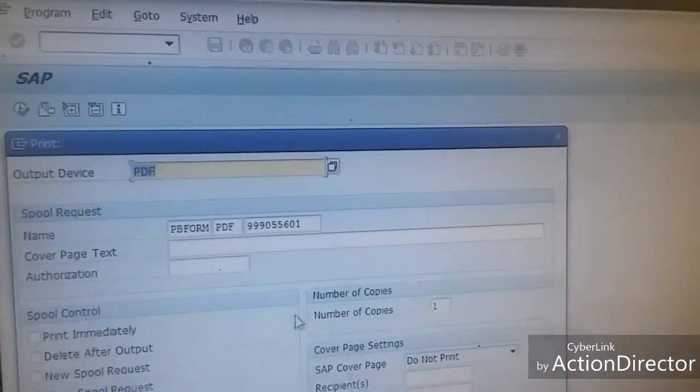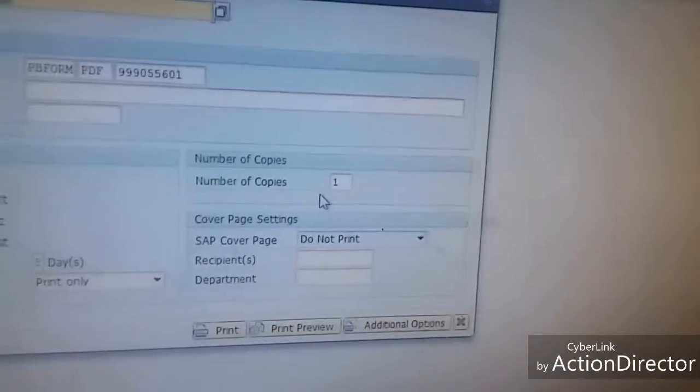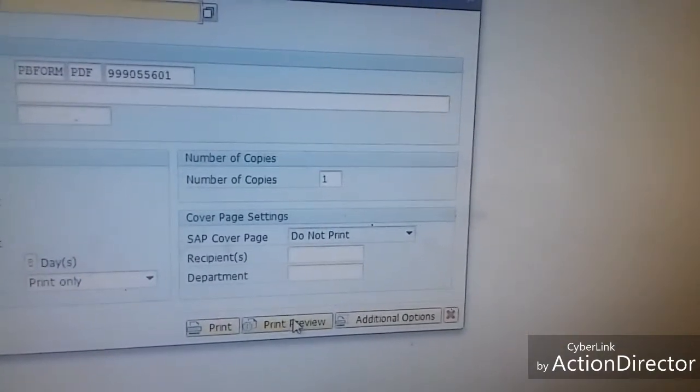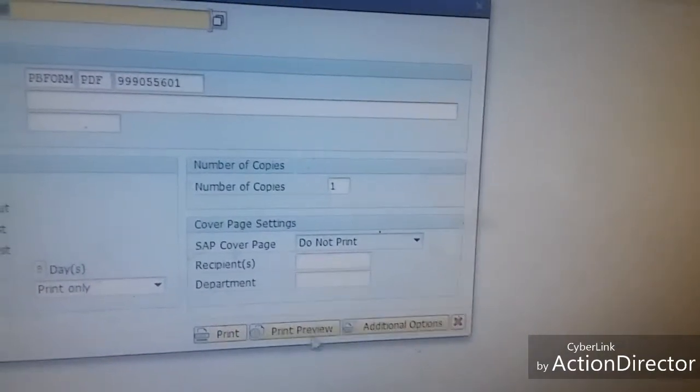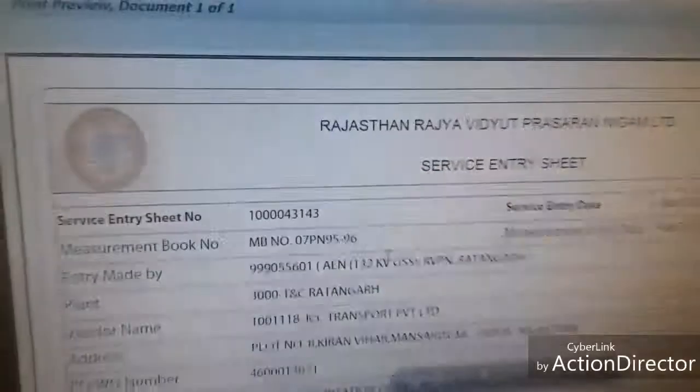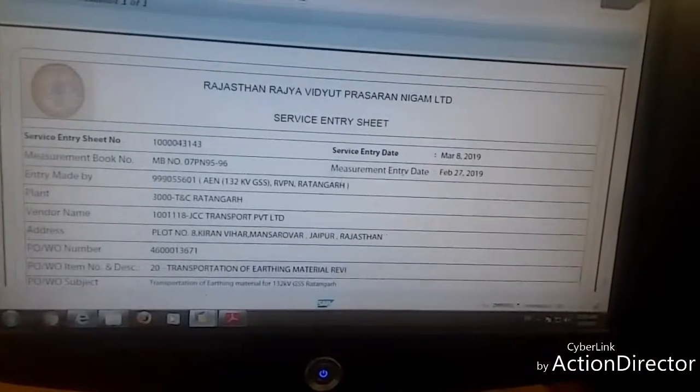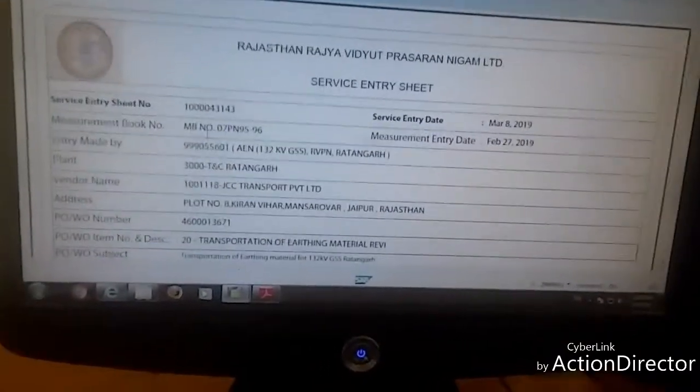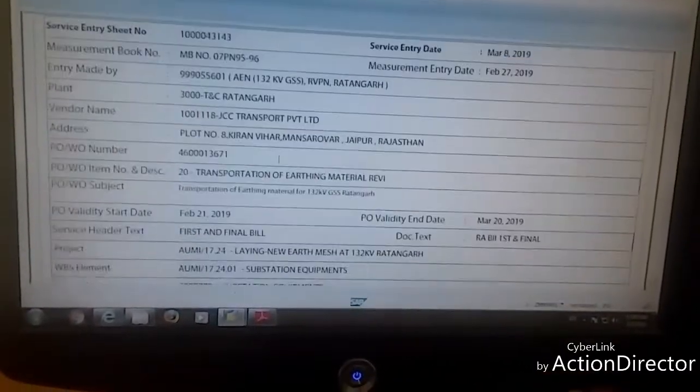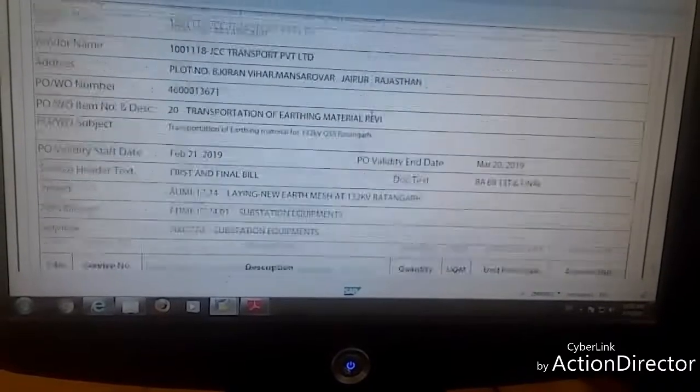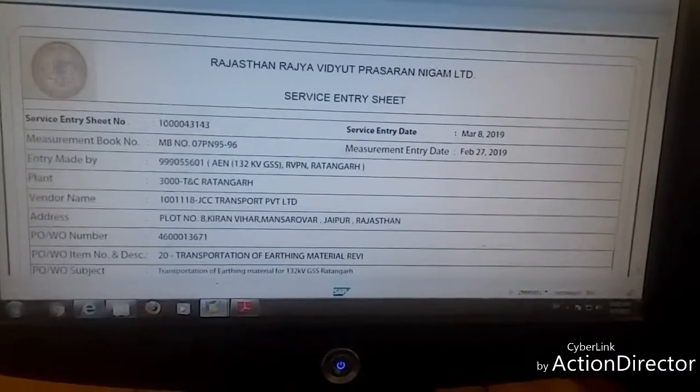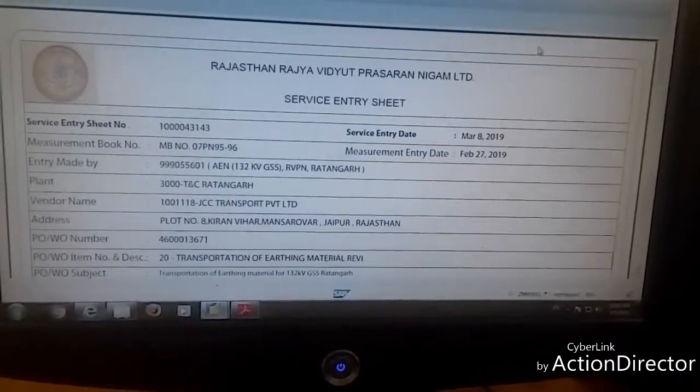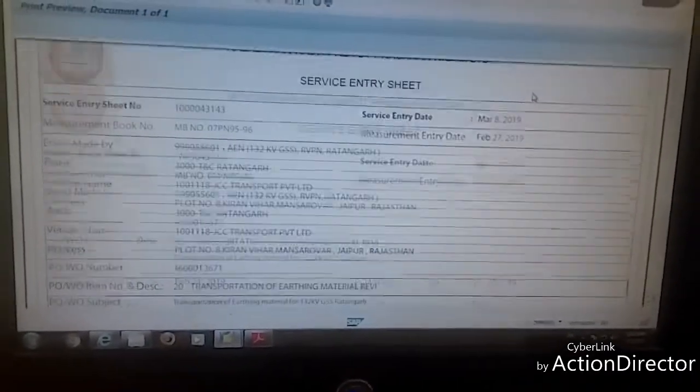In output device, we select PDF. Now click on print preview. Here you can see your service entry sheet in PDF. Now I will tell you about how to save this PDF.